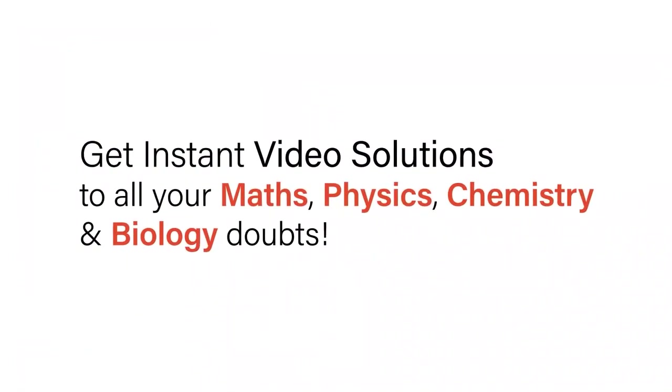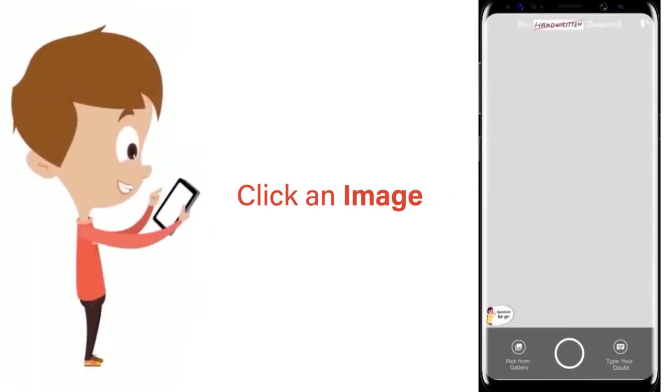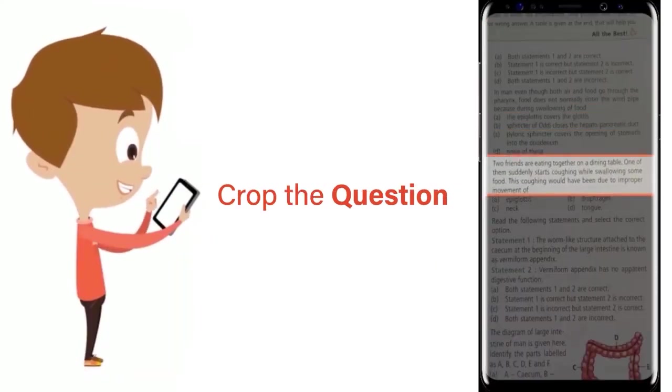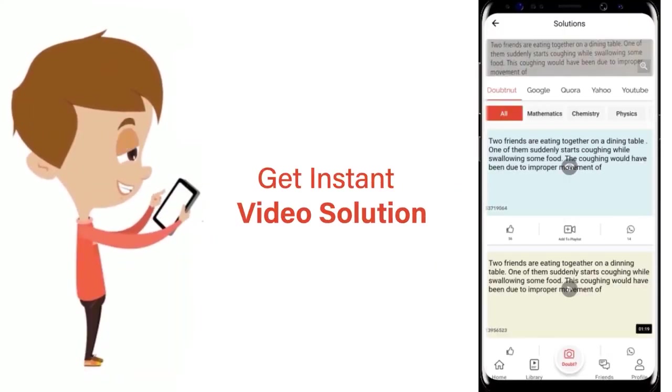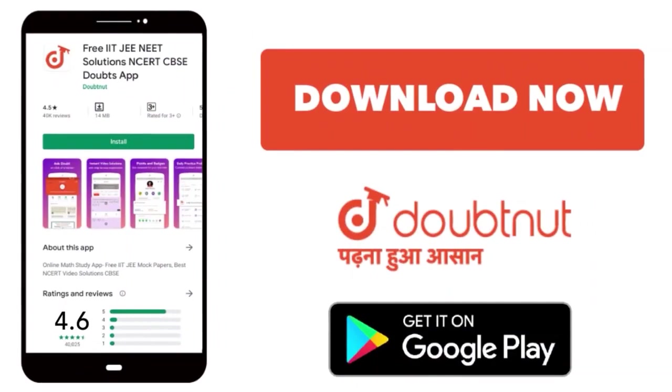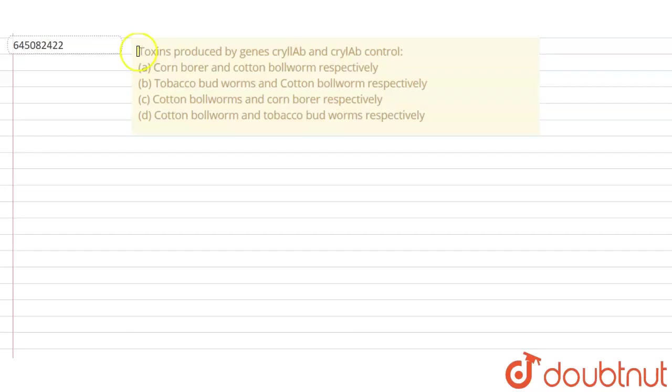With Doubtnut, get instant video solutions to all your math, physics, chemistry, and biology doubts. Just click the image of the question, crop the question, and get instant video solution. Download Doubtnut app today.